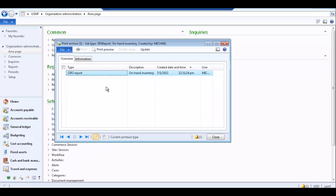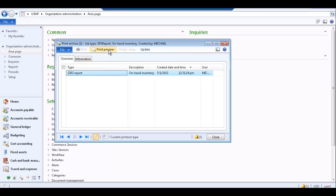In the Print Archive form, select the report you would like to view. Click Print Preview to preview the report, and then print the report. Note that you must print the report from the PDF viewer and you cannot print directly from the Print Archive form. When finished, close the Print Archive form.